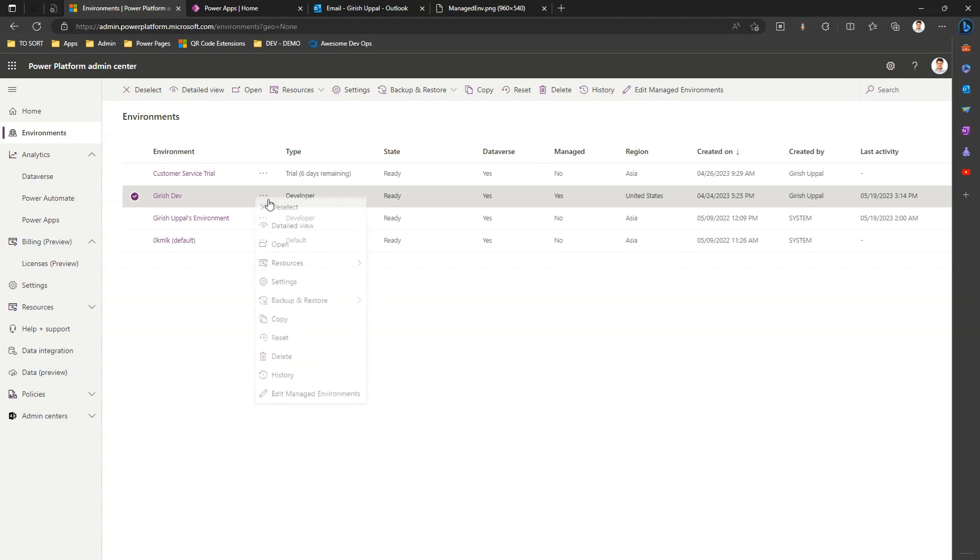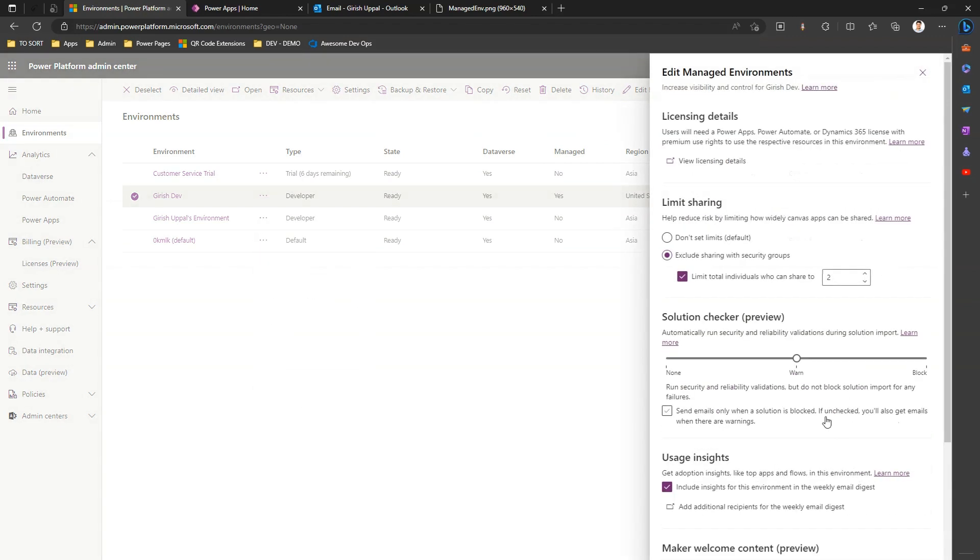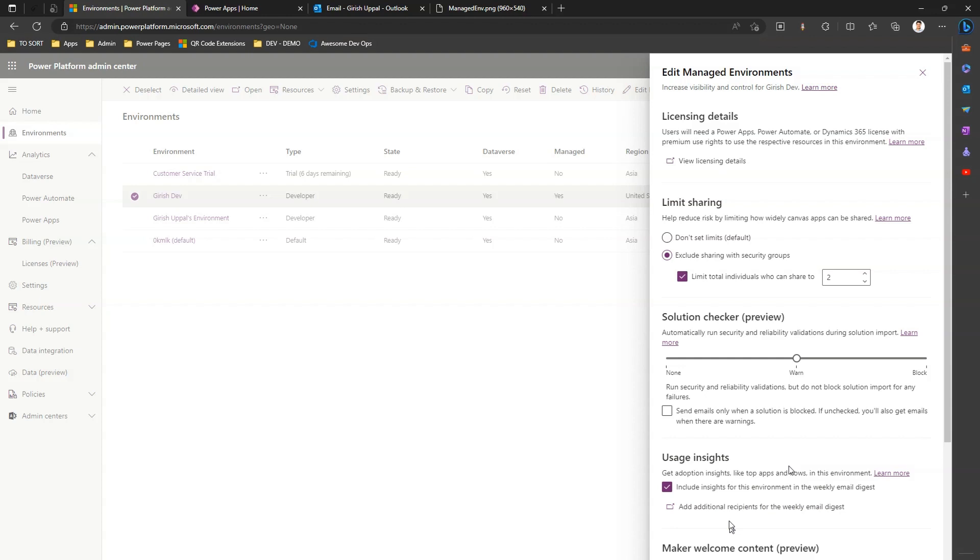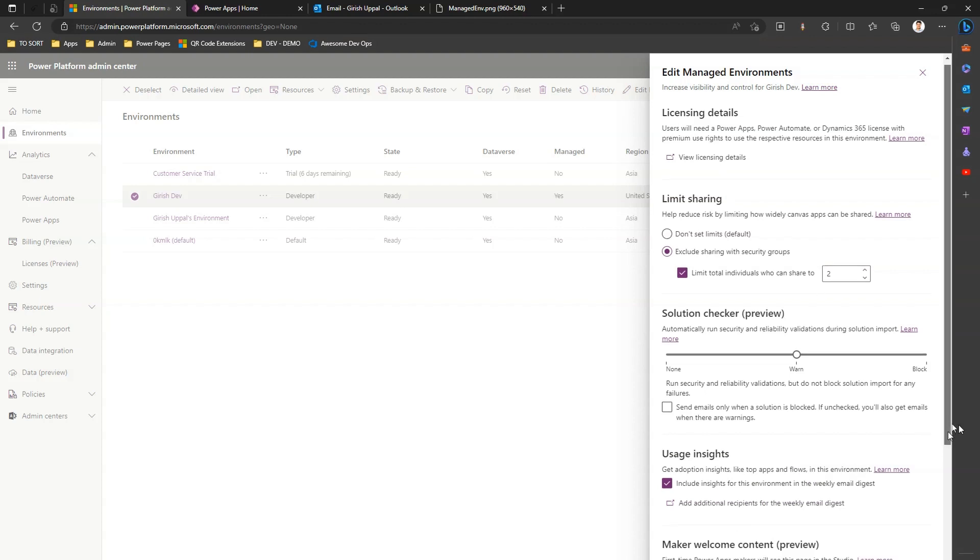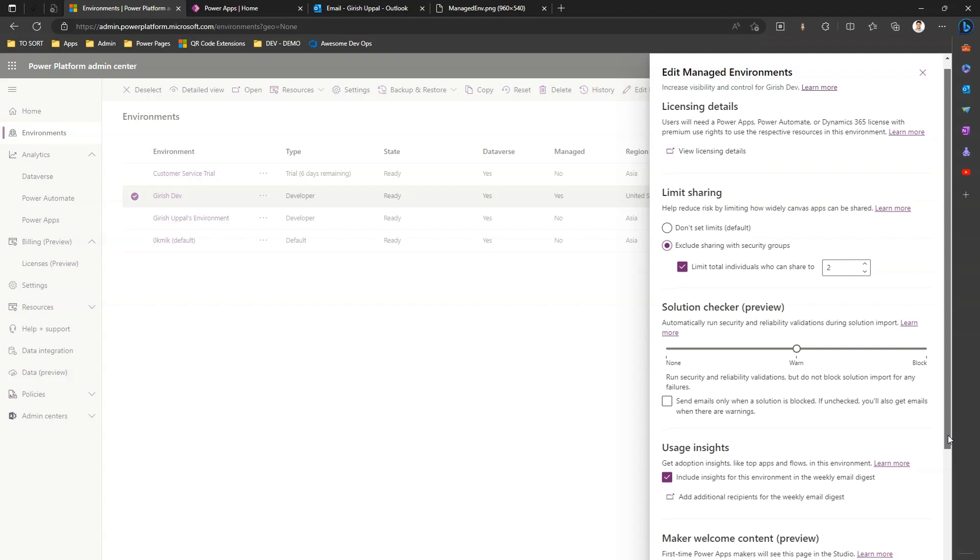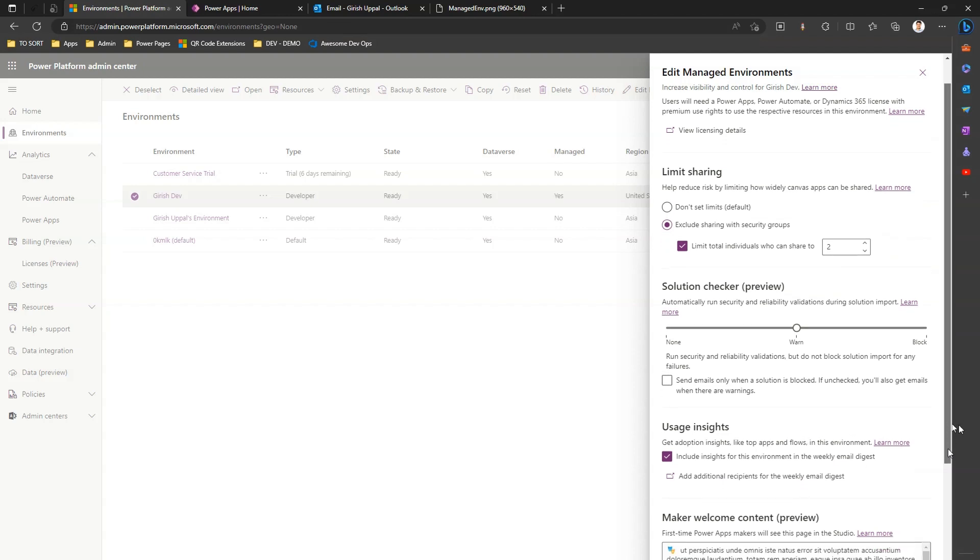It will give you a whole bunch of information. Usage insights will give you information about how the apps are being used within your organization, what are the top apps, what are the top flows. It's kind of a subset of information provided by the Center of Excellence Starter Kit. It will give you a good amount of summary about how this app is being utilized within your organization. I'll not go through much depth now but I'll cover that in future videos.